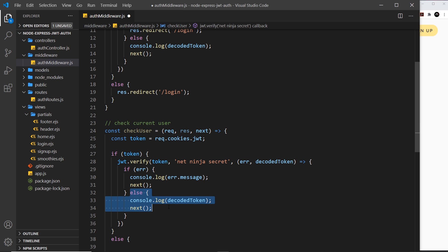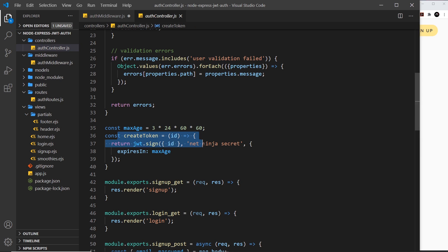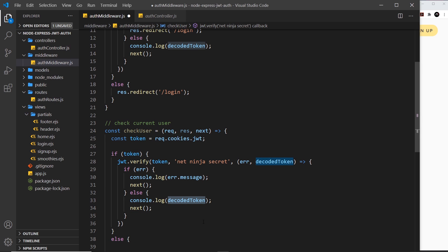If there's no error, at this point we can be sure there is a valid user logged in. We want to get that user's information — specifically the email — so we can inject it into views. On the decoded token we have a payload, and in that payload we have an id. We can see this because when we create the token in the auth controller we use jwt.sign with the user's id as the payload. So we have that id available on the decoded token.